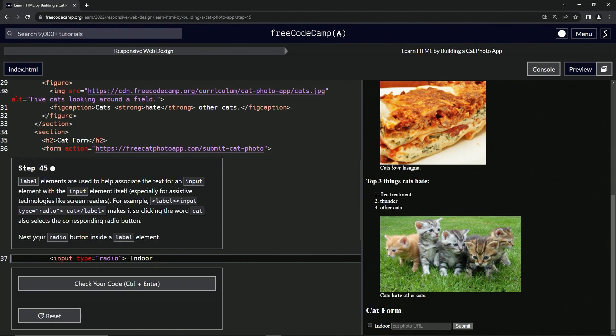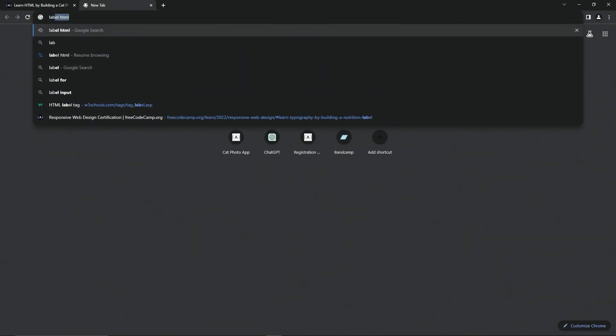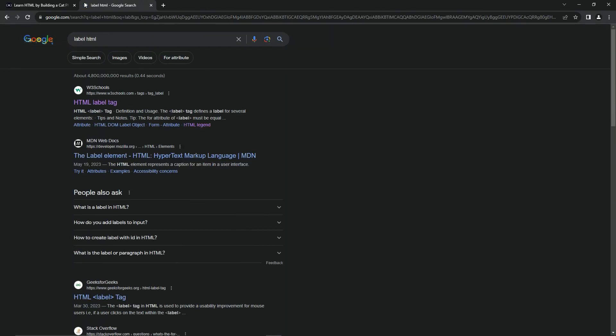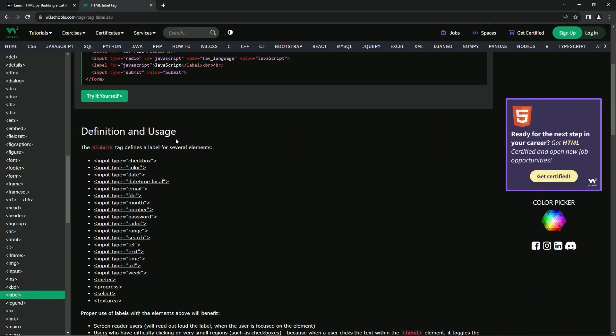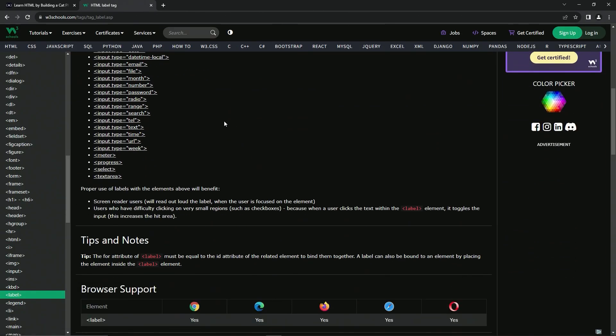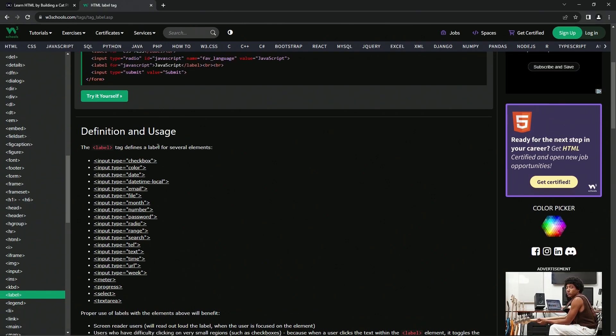So now we're going to nest our radio button inside a label element. We'll come up here and check it out at W3Schools, so we're going to label HTML like this. It's actually got quite a bit of information.